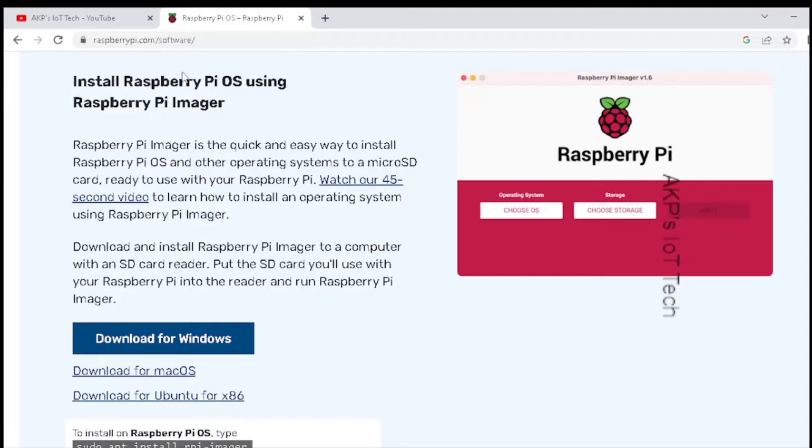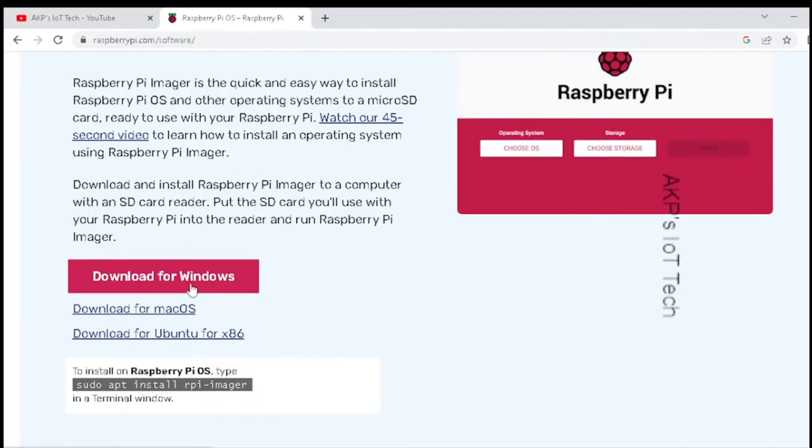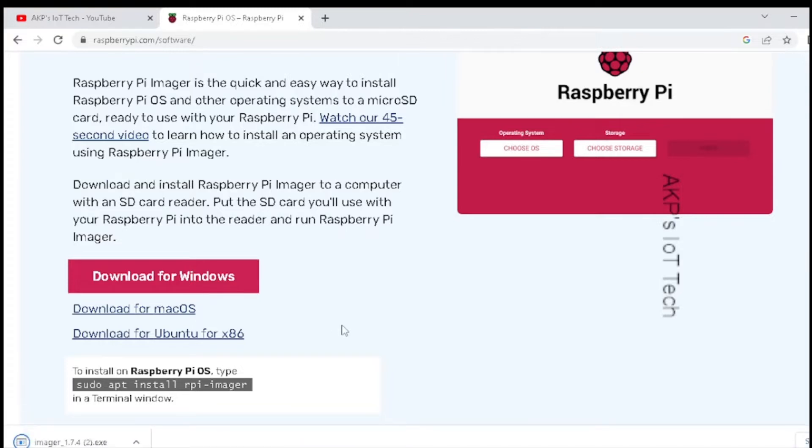Next, download the Raspberry Pi imager. The download is complete. Next, install the software.